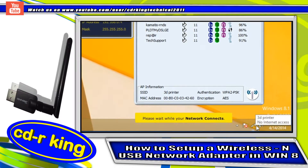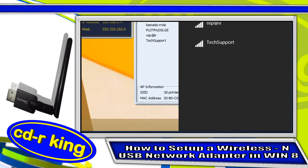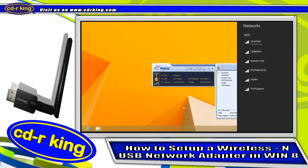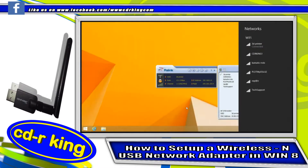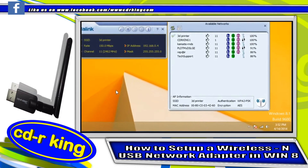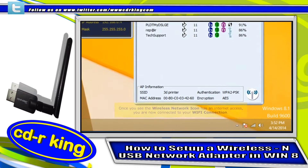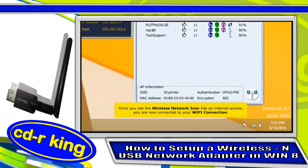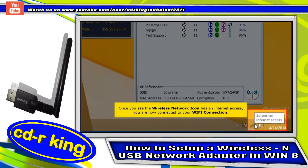Please wait while your network connects. Once you see your wireless network icon has an internet access, you are now connected to your Wi-Fi connection.